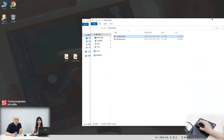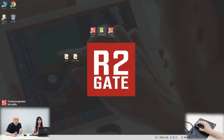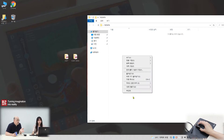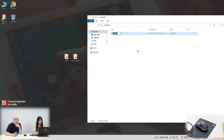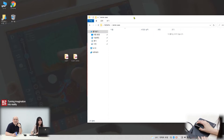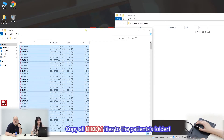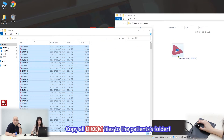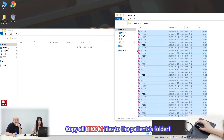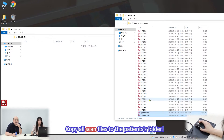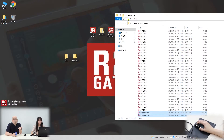Next, open the AltData folder and you have to make the patient folder. Create a new folder — the folder name is 'Jenny Case.' Then you have to copy all the DICOM files to the patient folder. That's very important. Copy all the scan files also and paste them into the patient folder. It's ready.